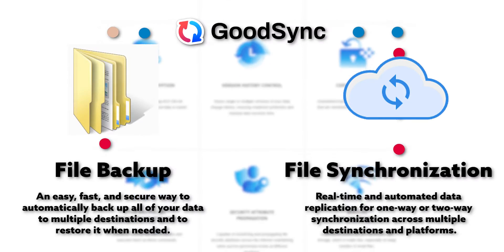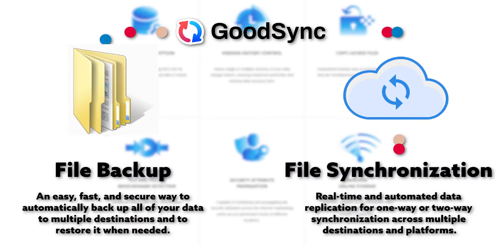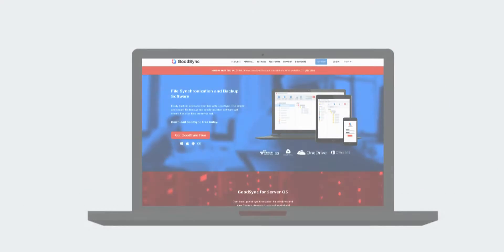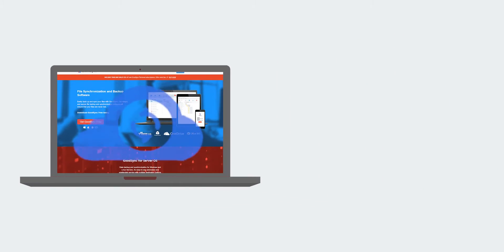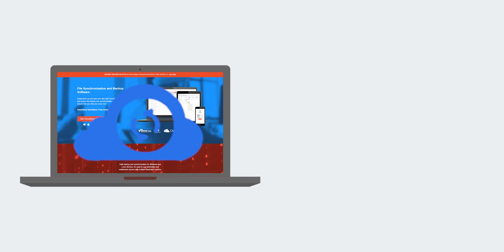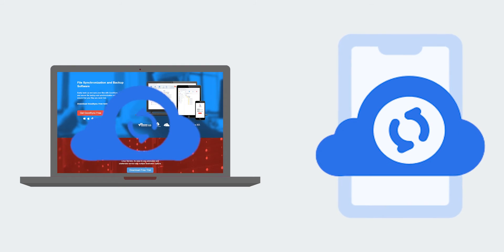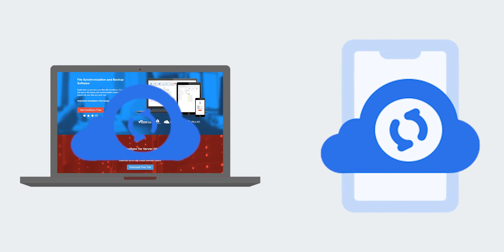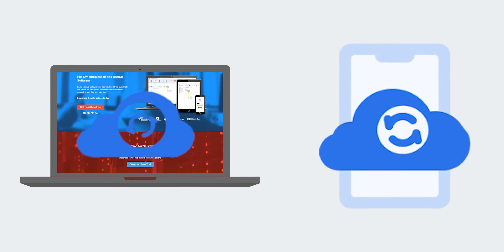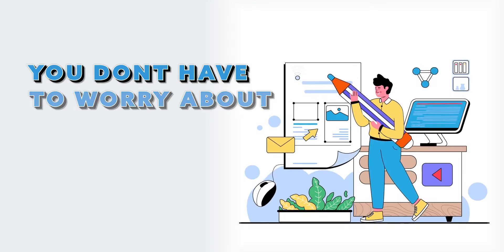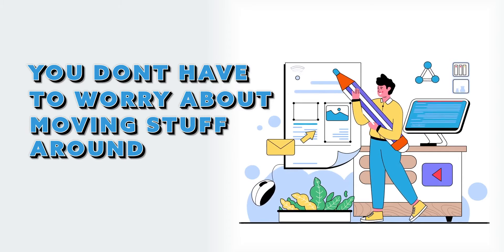GoodSync also includes two-way syncing. In simple terms, if you make changes on one device, GoodSync updates the others automatically, so all your documents will always be up to date. You don't have to worry about moving stuff around.